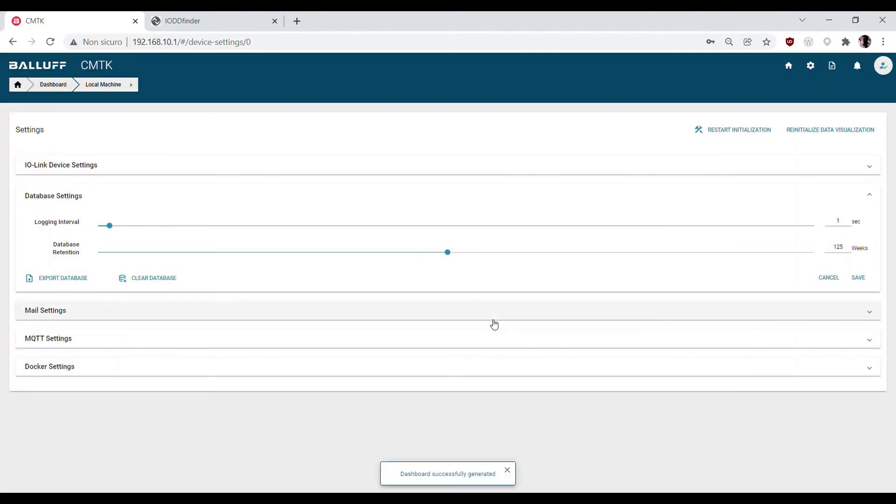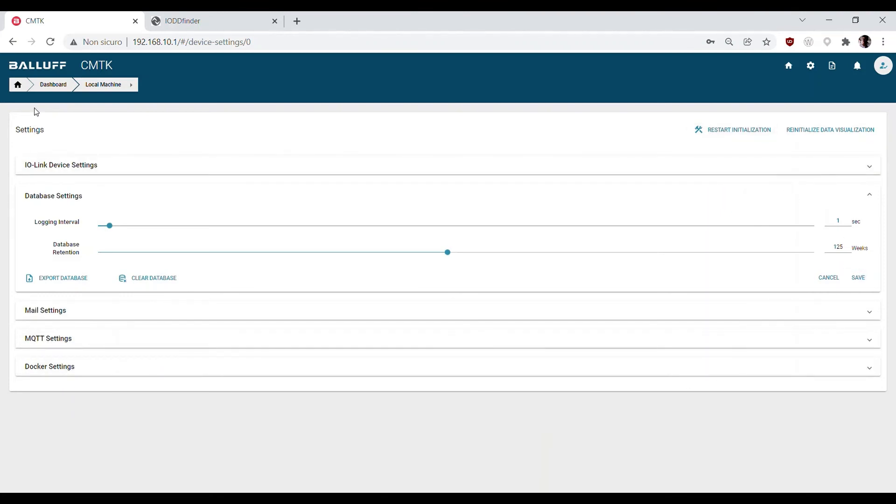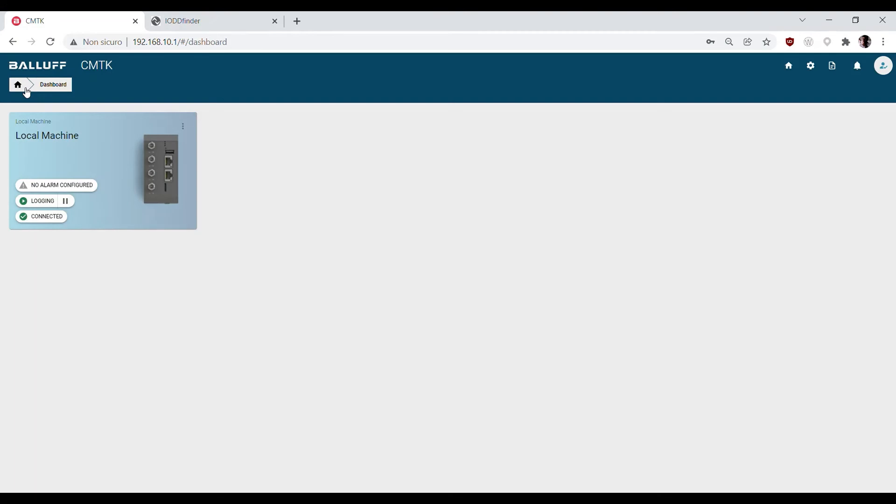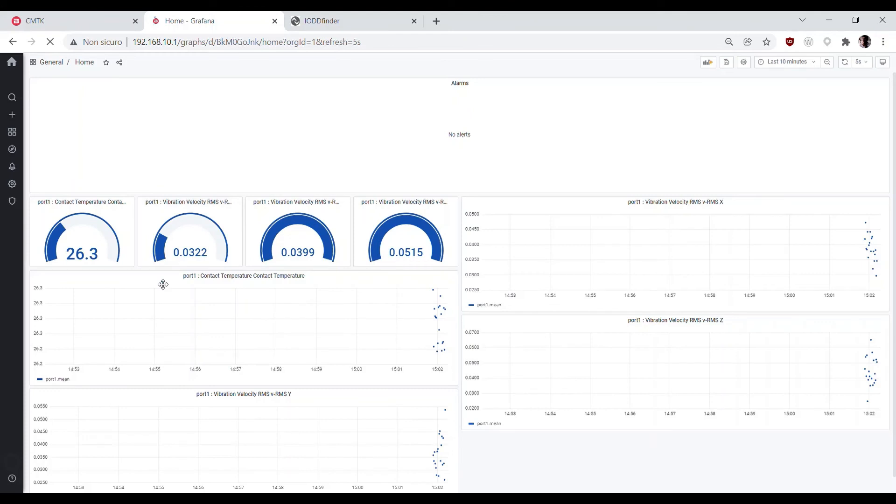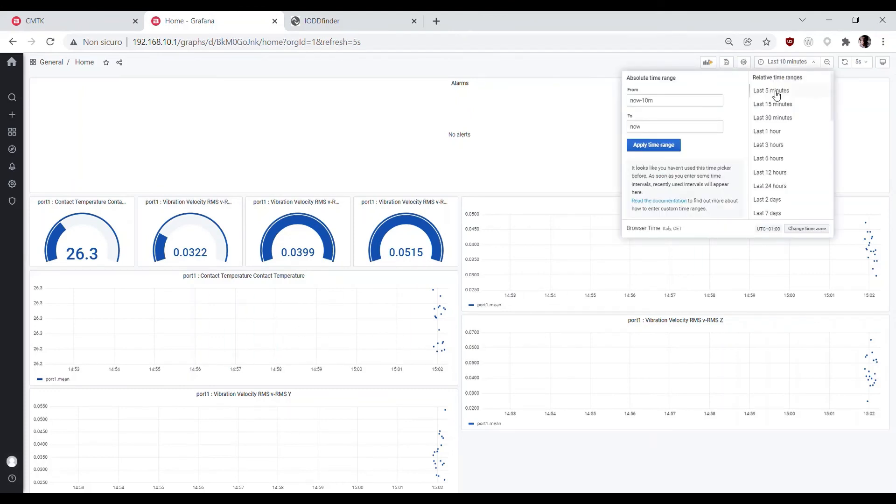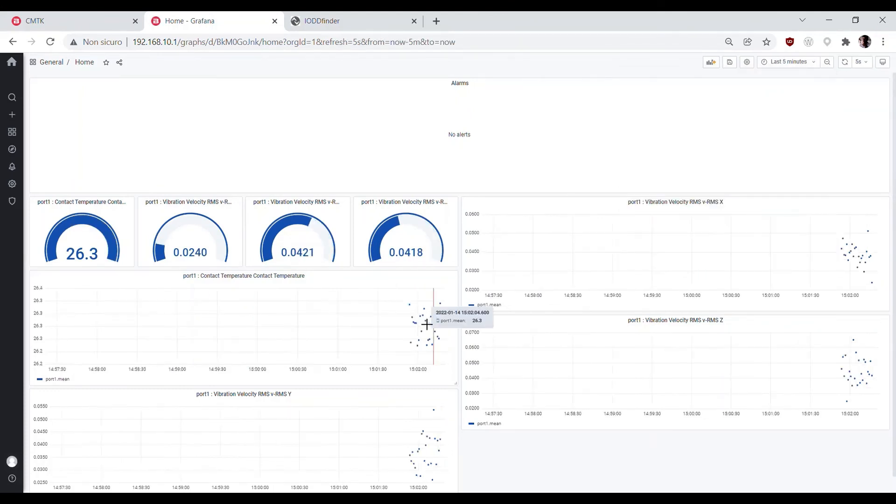Now we can jump back to the home screen and click on the CMTK picture to open the visualization environment and see the home dashboard that CMTK created automatically with the right process data of your devices.